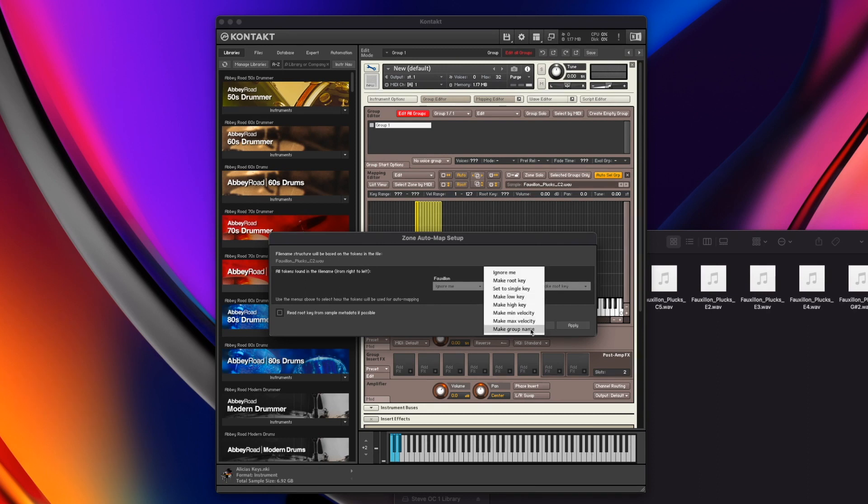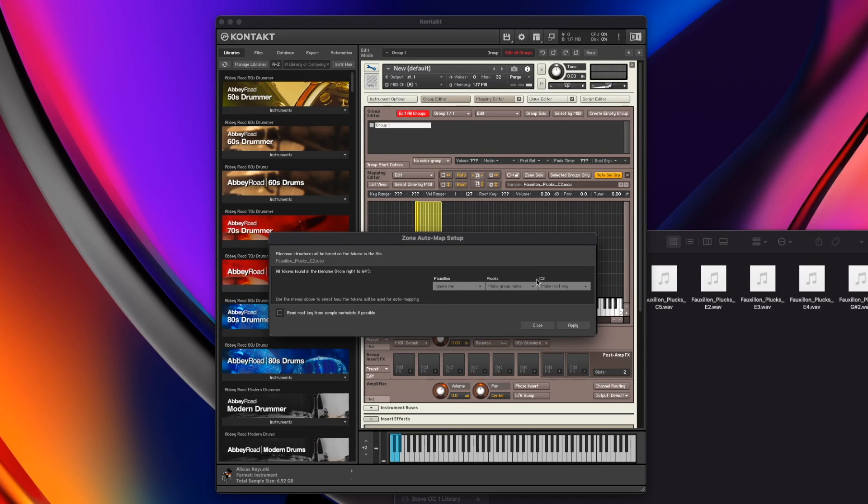You can see that like Folon and then normally there'd be an underscore plucks, underscore C2. So it's brought it all out. Now you can use that data to do certain functions. If I wanted the plucks to be the name of the group, I could jump in here and go make group name. For C2, I can say make root key. Now this is very important.